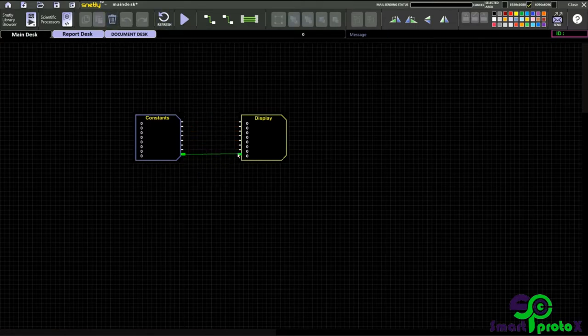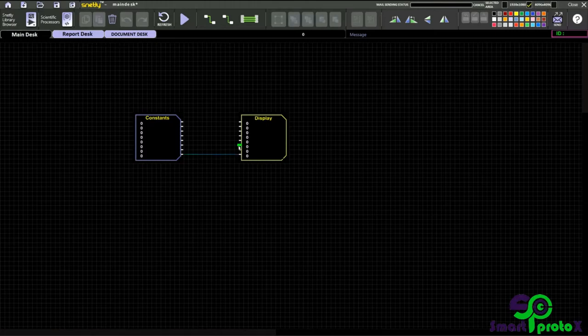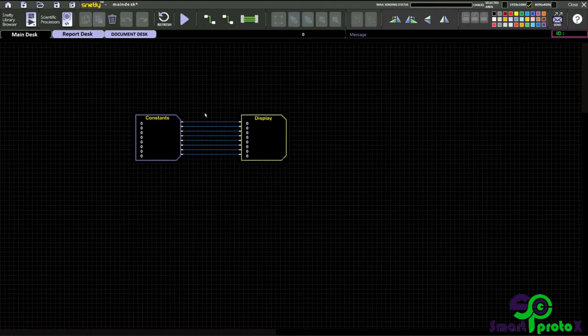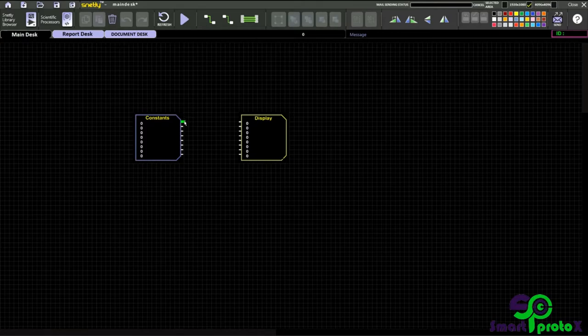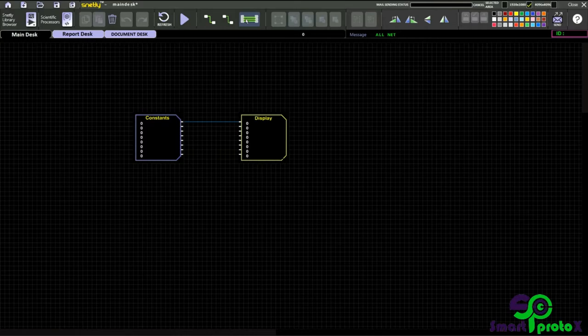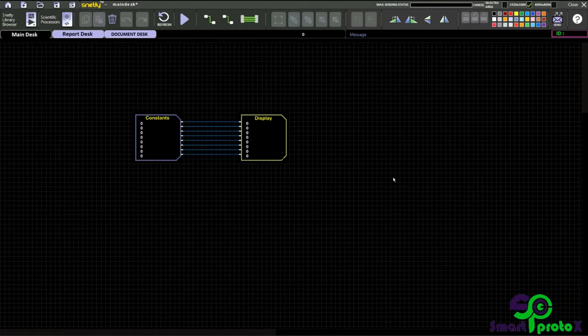Now I will connect the last pin manually and just click this to connect the previous pins. Just delete and connect the first pin manually. And to use the all net option, you can connect all the nets at the same time.